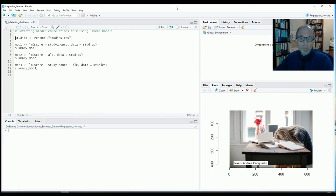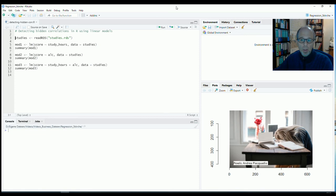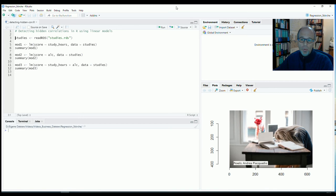In the previous video I showed you how to detect spurious correlations. And I feel that spurious correlations are probably better known than hidden correlations. So we looked at the probably most famous example of the relationship between storks and babies. You can check that out.